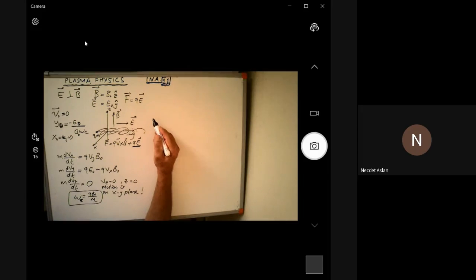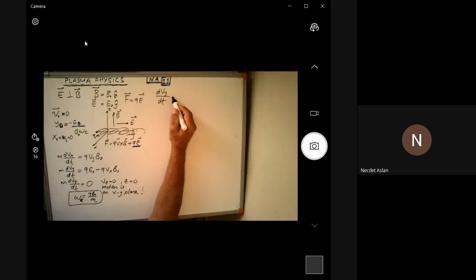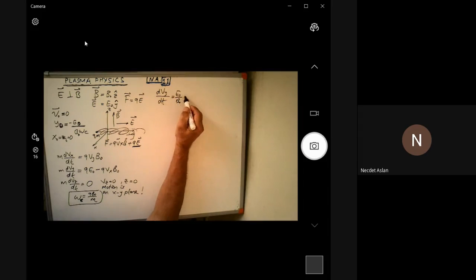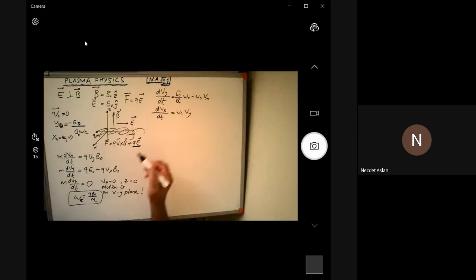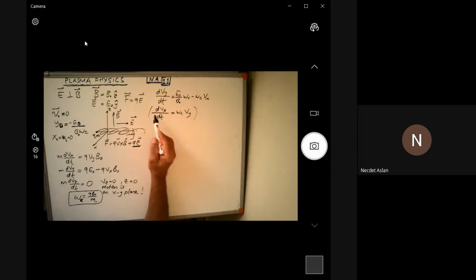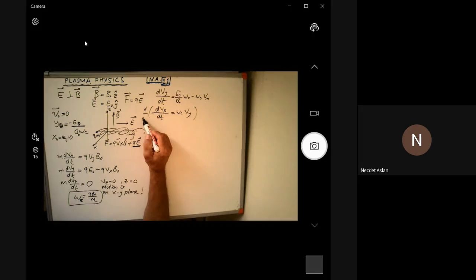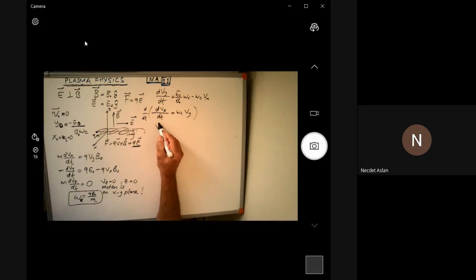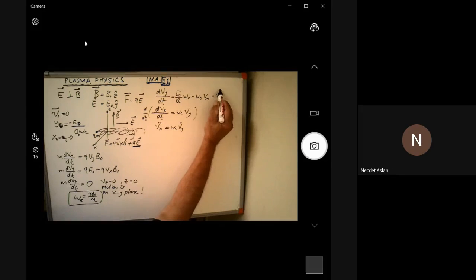Rearranging the equations, we get dv_y/dt equal to E0 over B0·ω_c minus ω_c·v_x, and dv_x/dt equal to ω_c·v_y. These are coupled equations. To decouple them, we take the time derivative of the v_x equation, so that the right-hand side becomes dv_y/dt, which we can substitute from the v_y equation. This yields a single equation in terms of v_x.